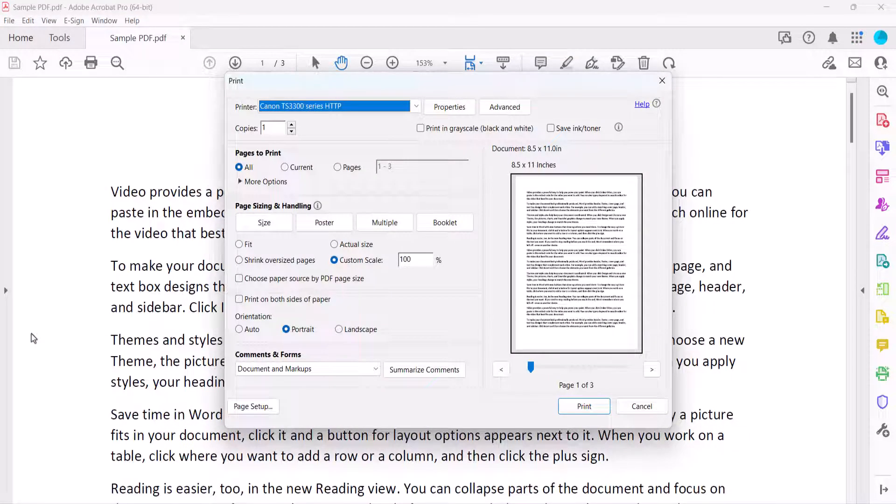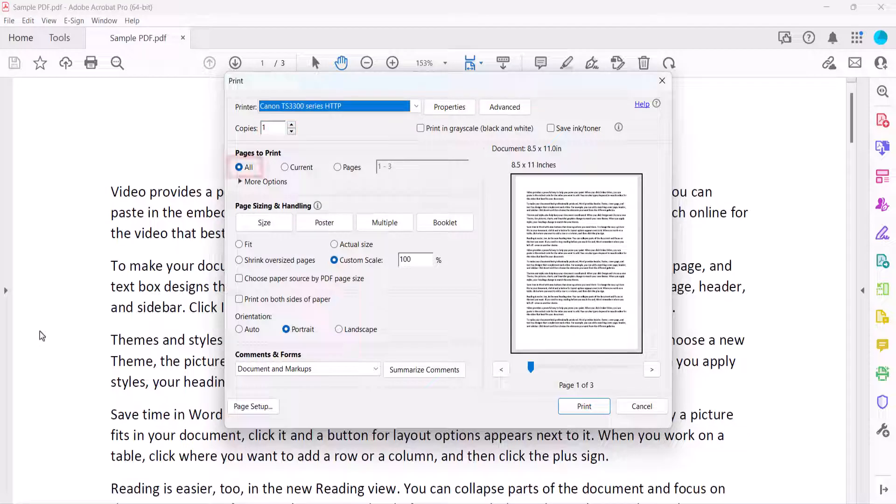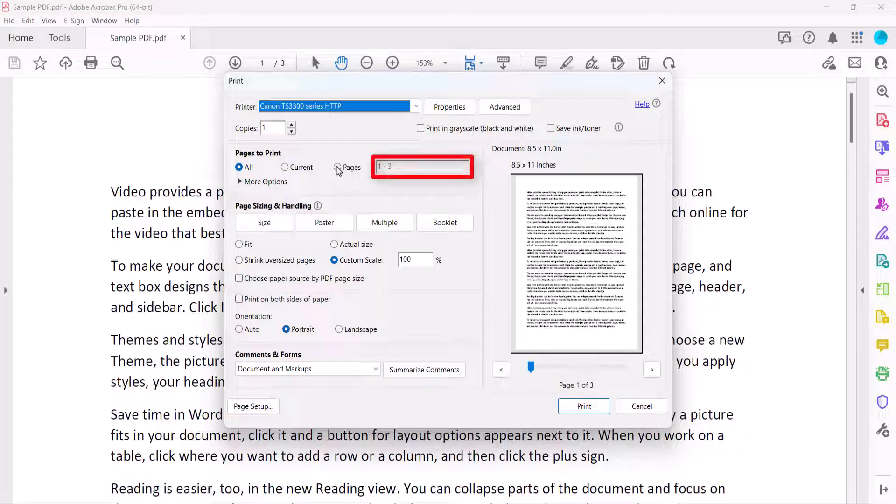When the Print dialog box appears, ensure that the correct printer is selected, and then enter the number of copies that you want to print in the text box. Select All to print the entire PDF or enter a page range in the Pages text box.